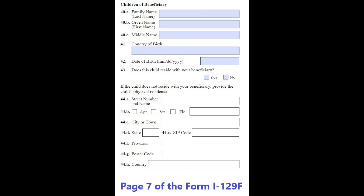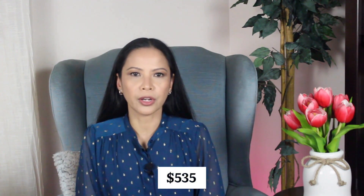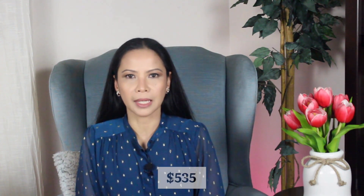The process of applying for a K-2 visa is similar to the K-1 visa process, but there are some additional steps and fees involved. Here is a brief overview of the steps. When the U.S. citizen petitioner files Form I-129F, Petition for Alien Fiancé, with the USCIS, the form should include the names and information of the children of the beneficiary. The filing fee for the I-129F form is currently $535 and it covers all the applicants.